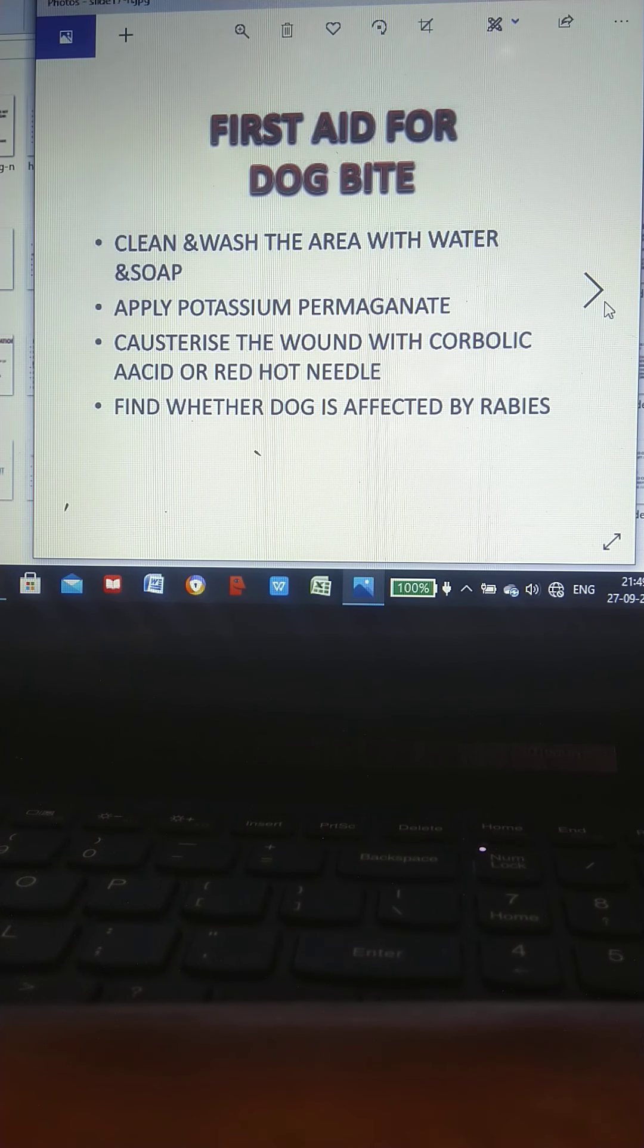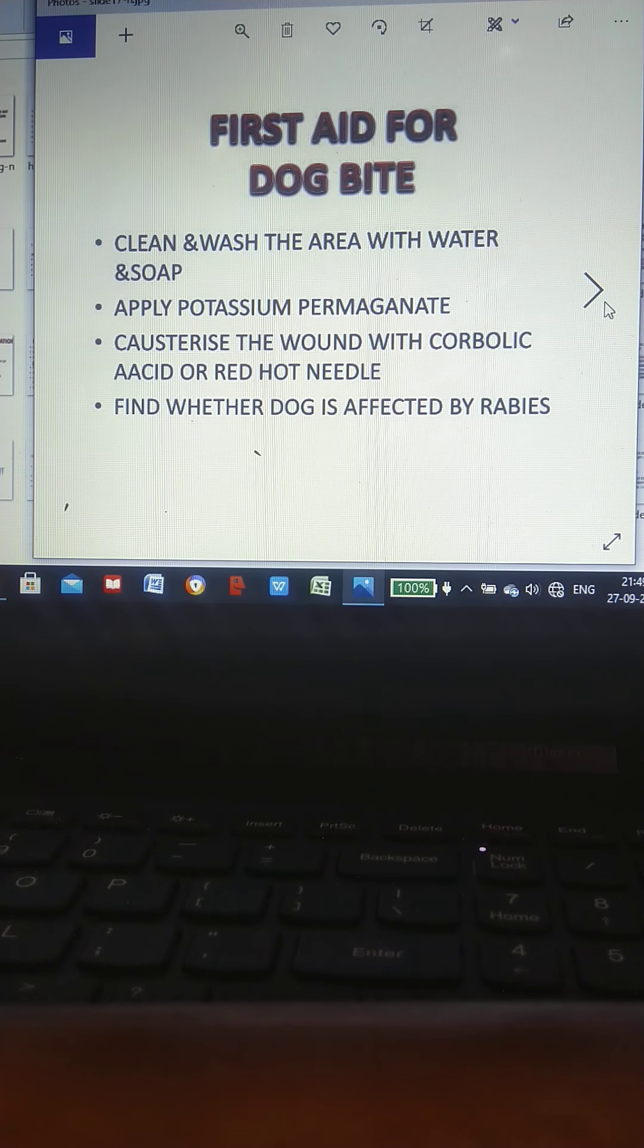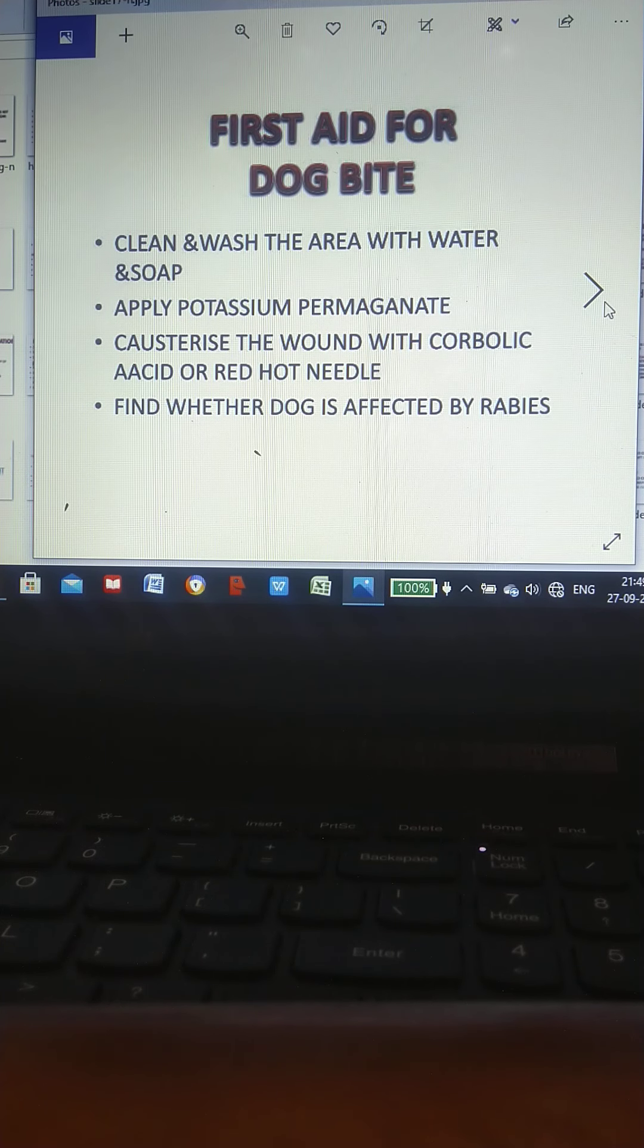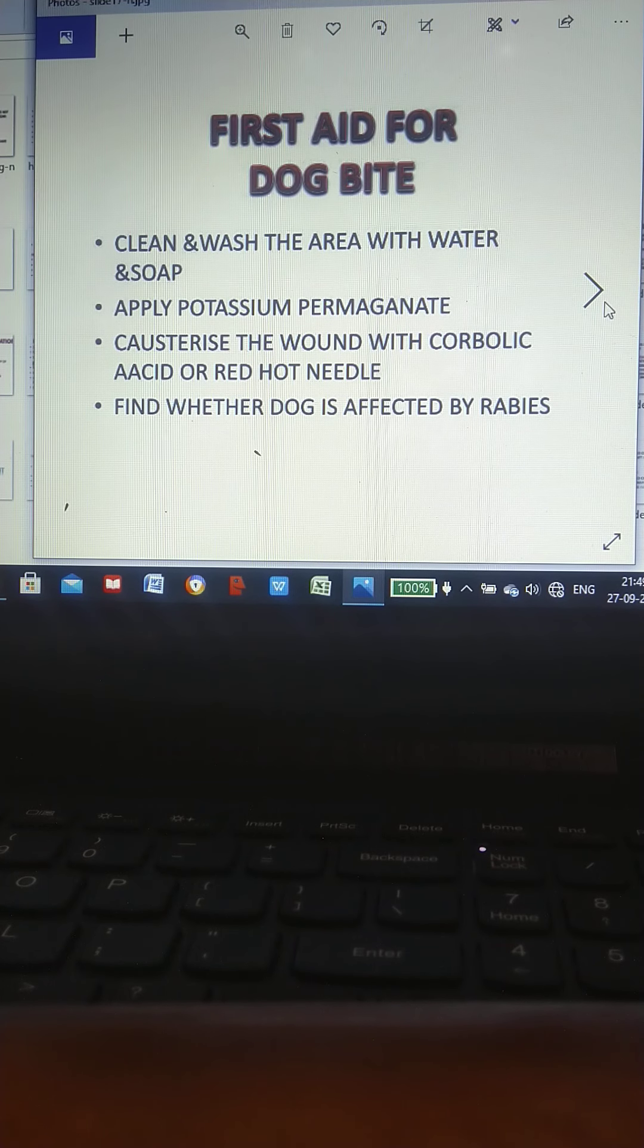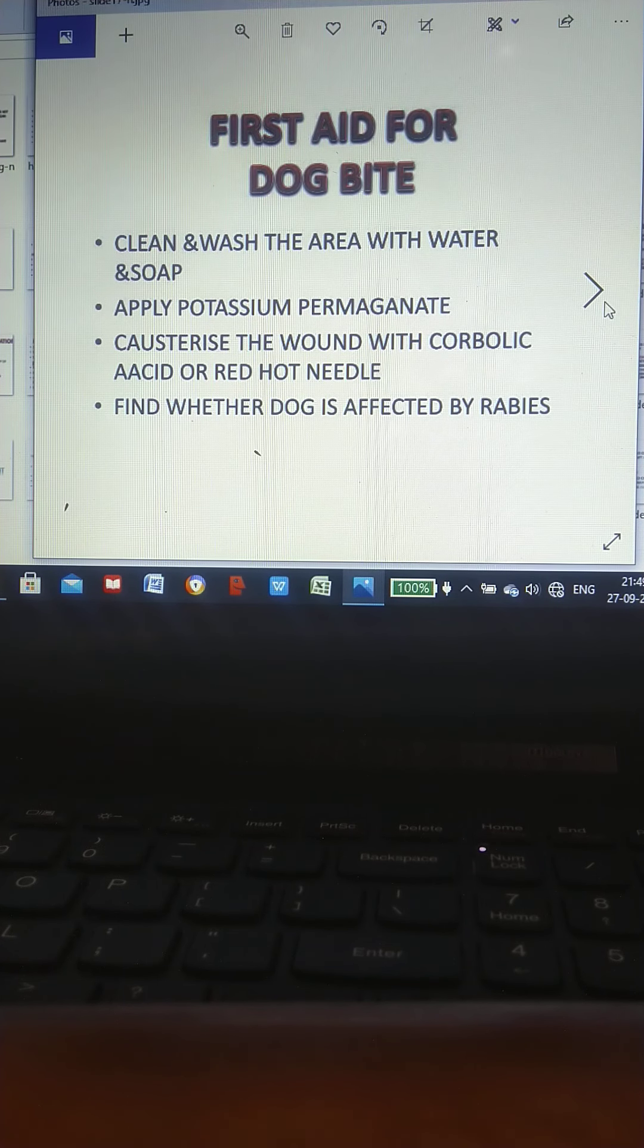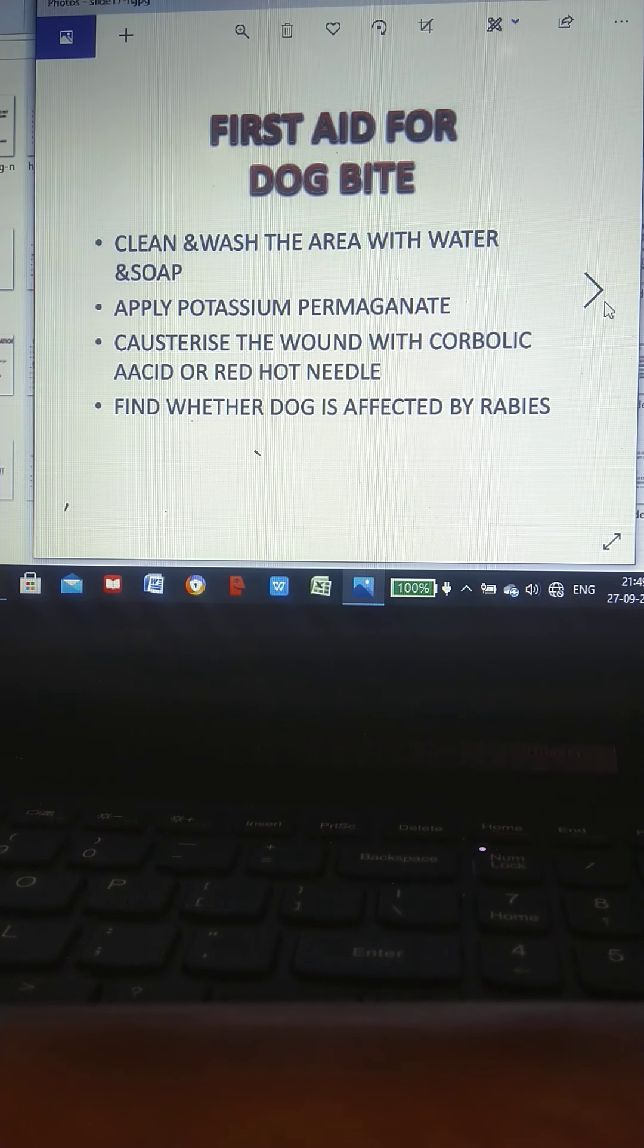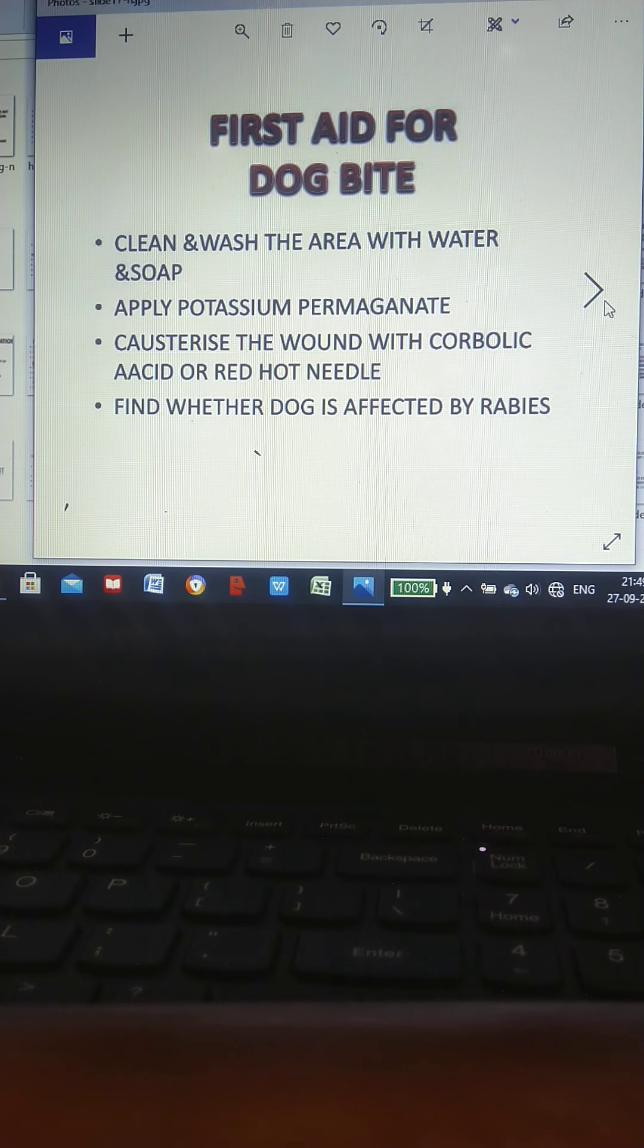First aid for dog bite: Clean and wash the area with water and soap. Apply potassium permanganate. Cauterize the wound with carbolic acid or red hot needle. Find whether dog is affected by rabies.